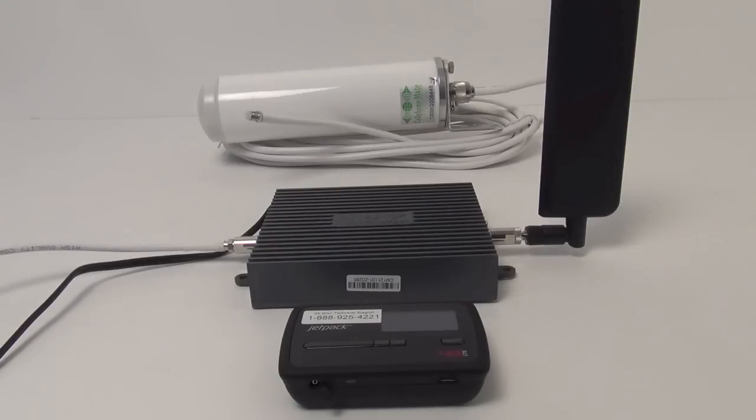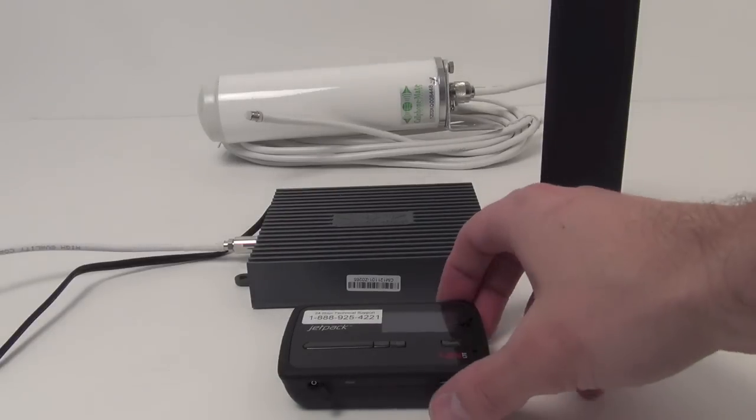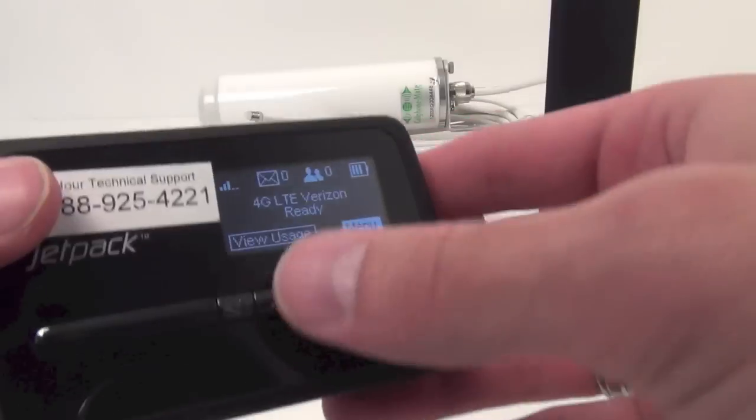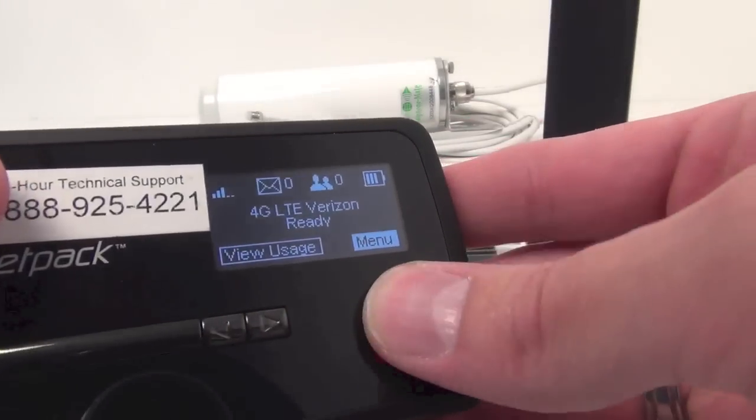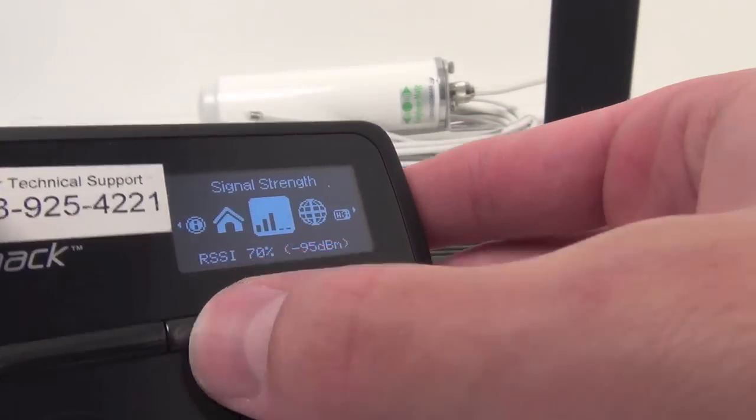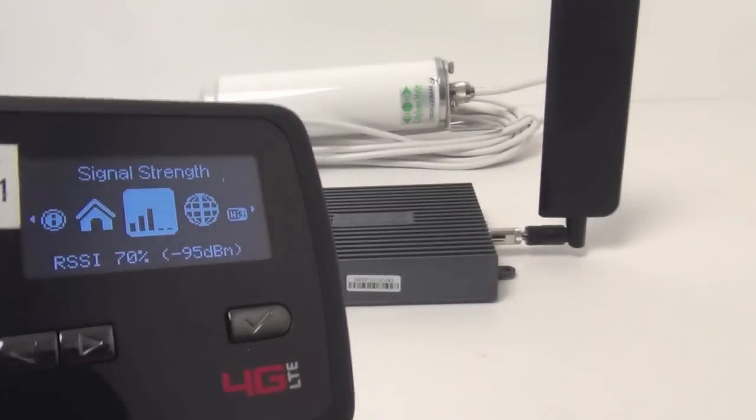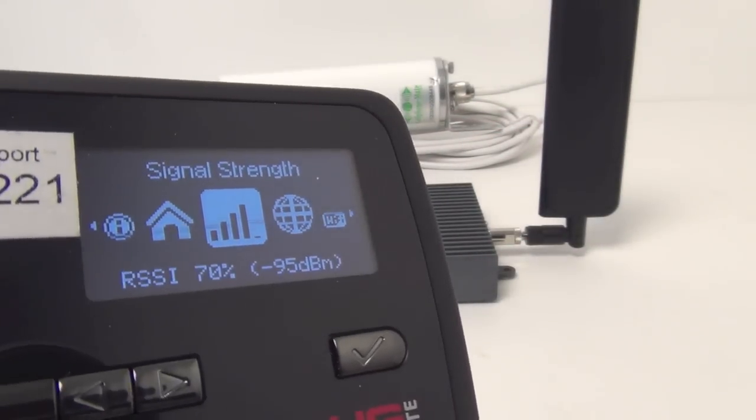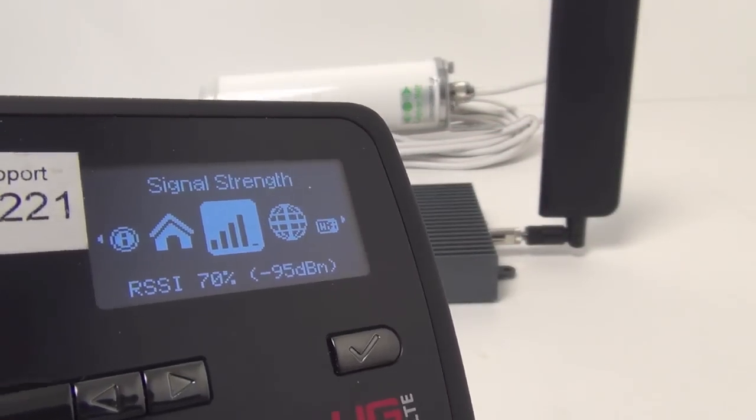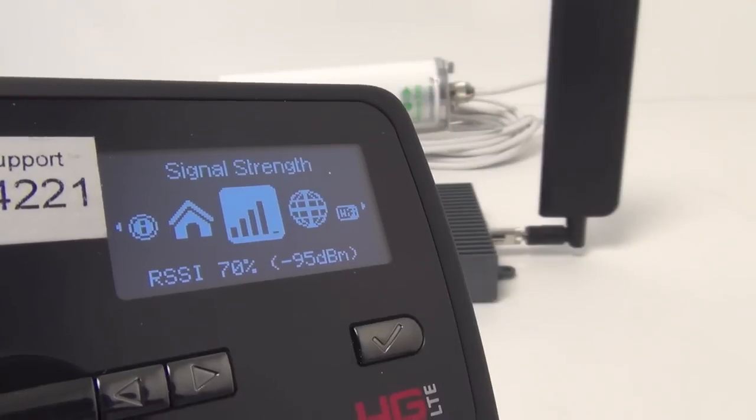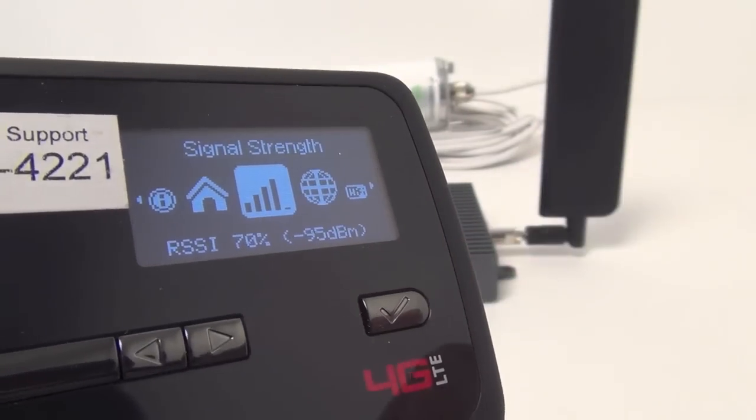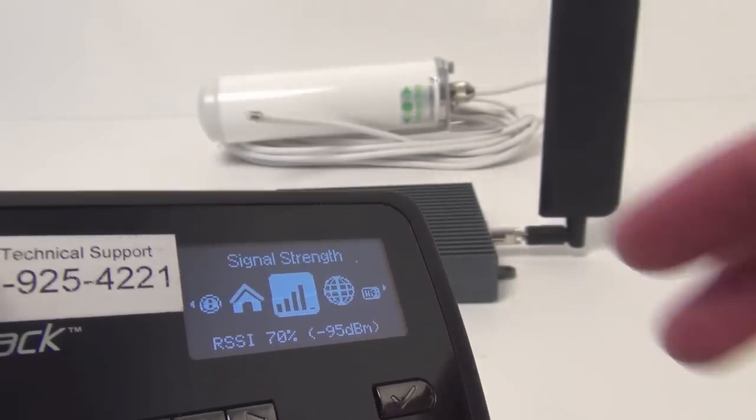Our amplifier is already plugged into a power source, so now we're going to pull up our jetpack and take a look at the signal strength. This is Fortune X that's right on the front, and it says we're getting negative 95 dBm. We're in a metal roofed warehouse, so certainly not getting the best signal possible.